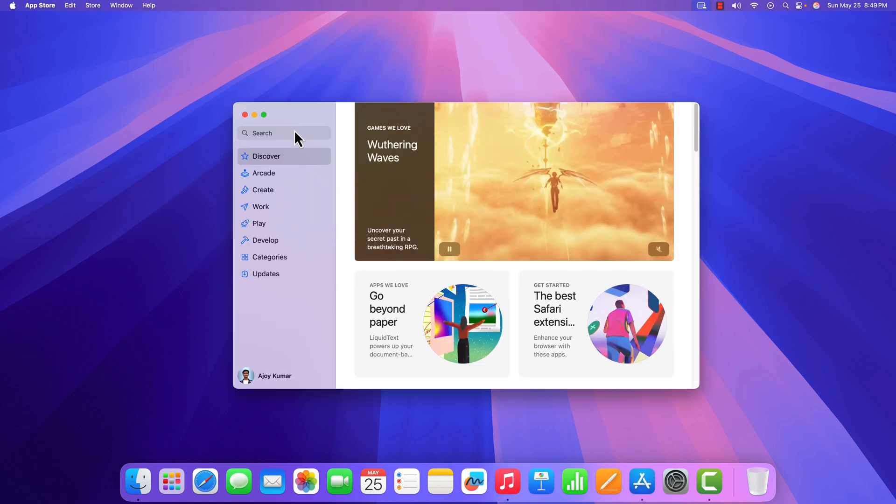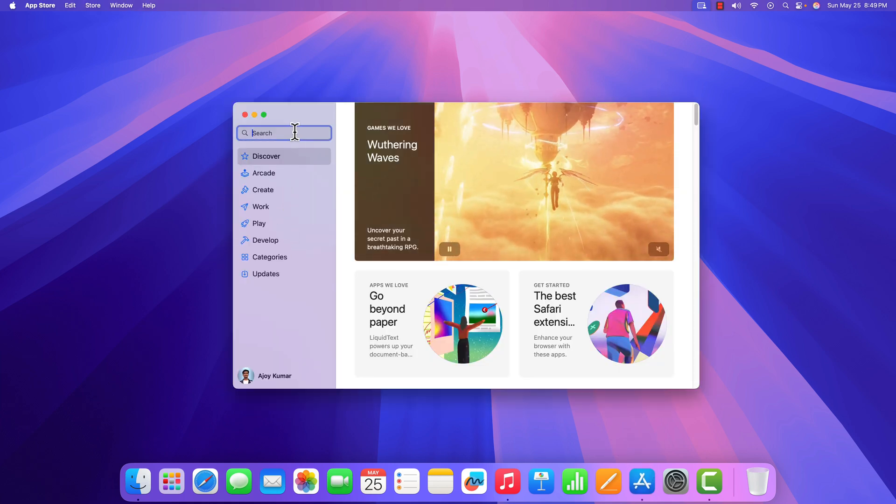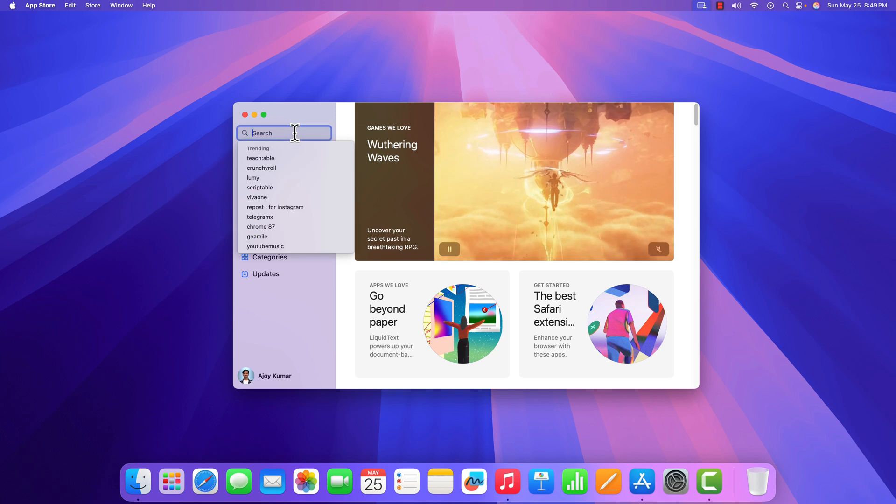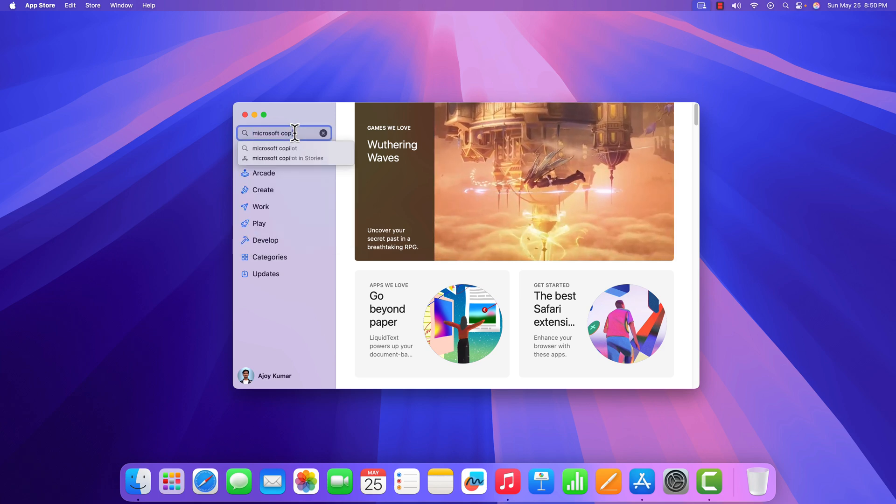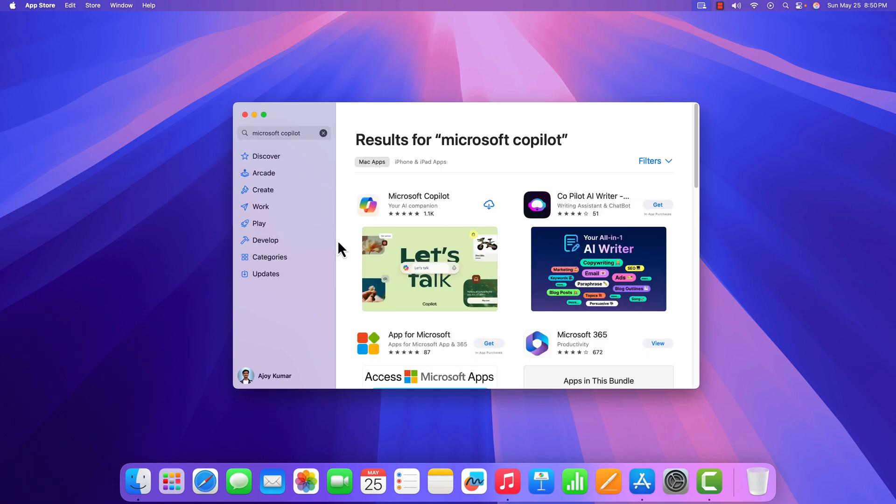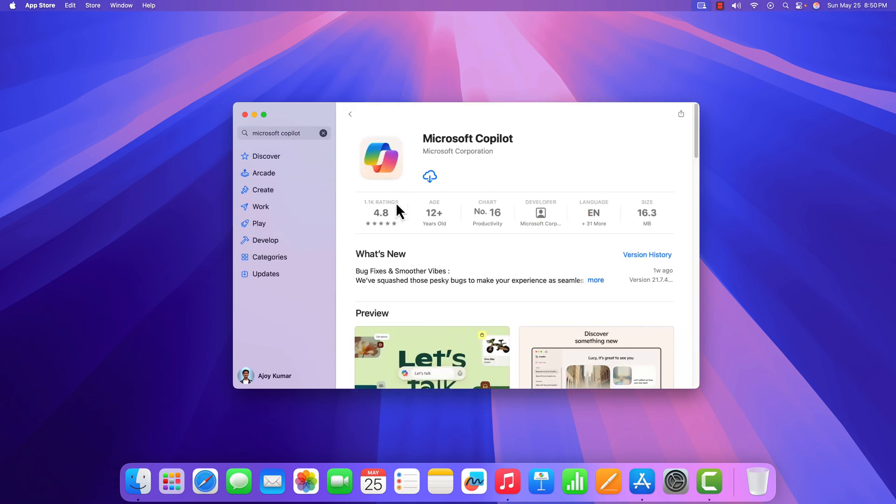Here on the search option, search for Microsoft Copilot. From the search results, select the application and you will get a Get or Install button. Simply click on it and wait for the download process to complete.